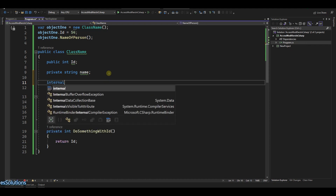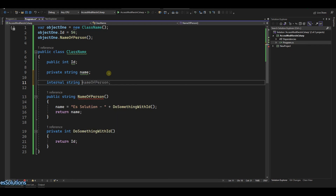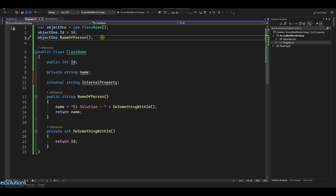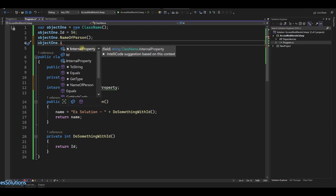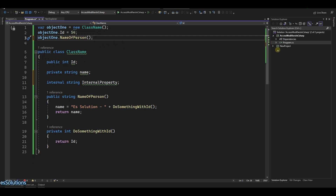Now I'll create another property and give it the internal modifier — let's call it 'InternalProperty'. That looks fine. If I come here and say object1.InternalProperty, you can see the internal property is accessible here. The internal modifier is almost like public, except in one specific situation — you can see it anywhere within the same project.